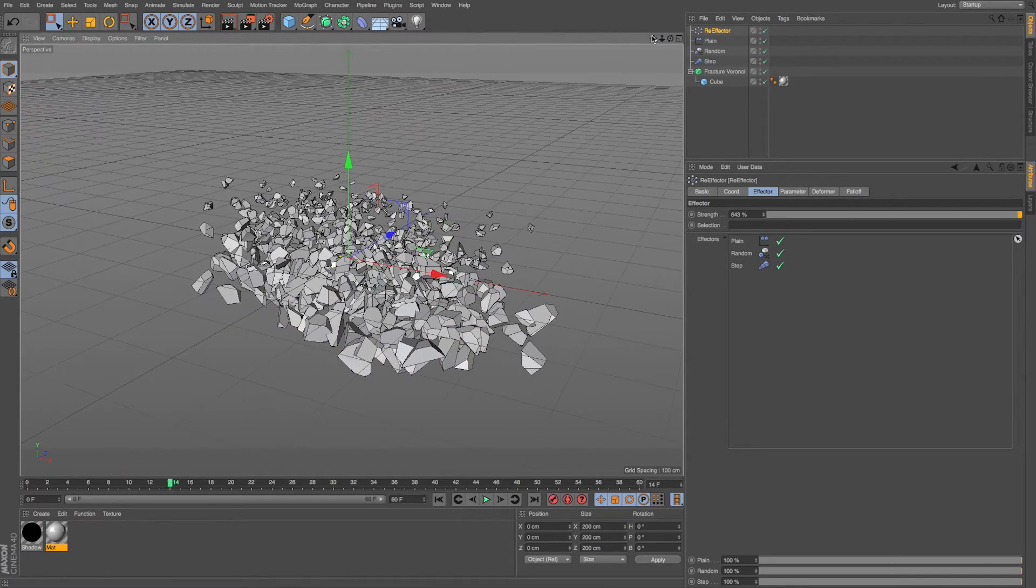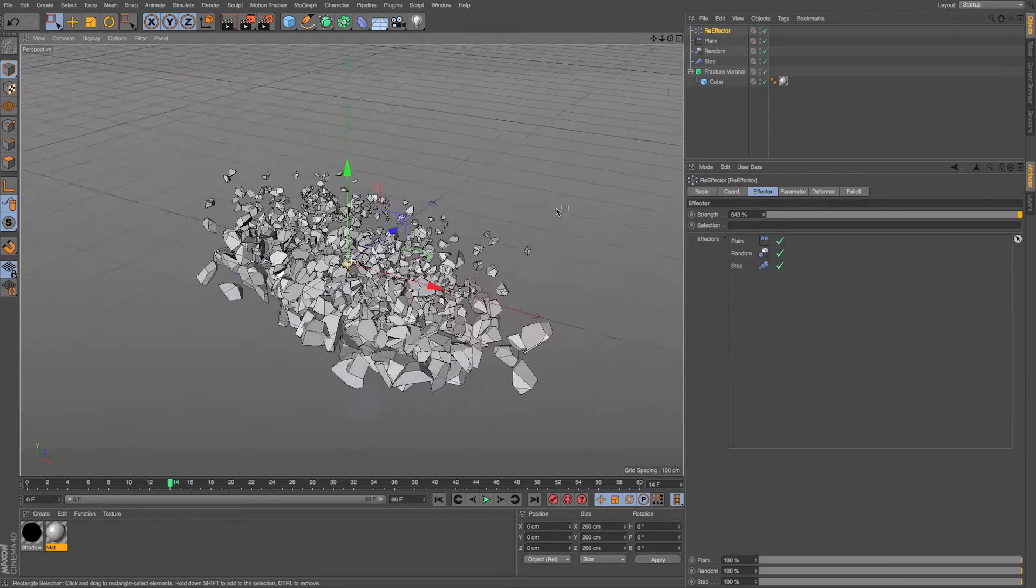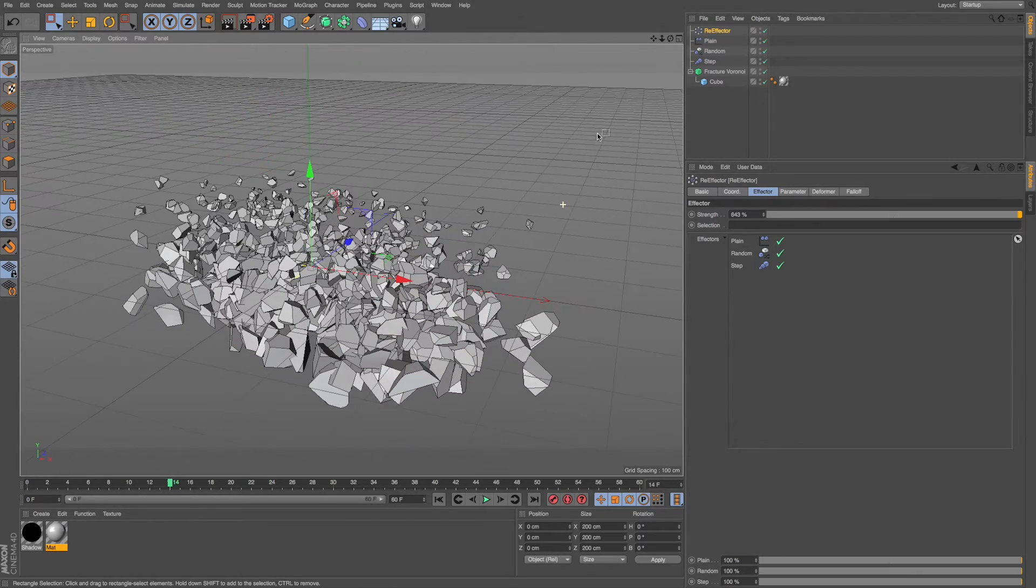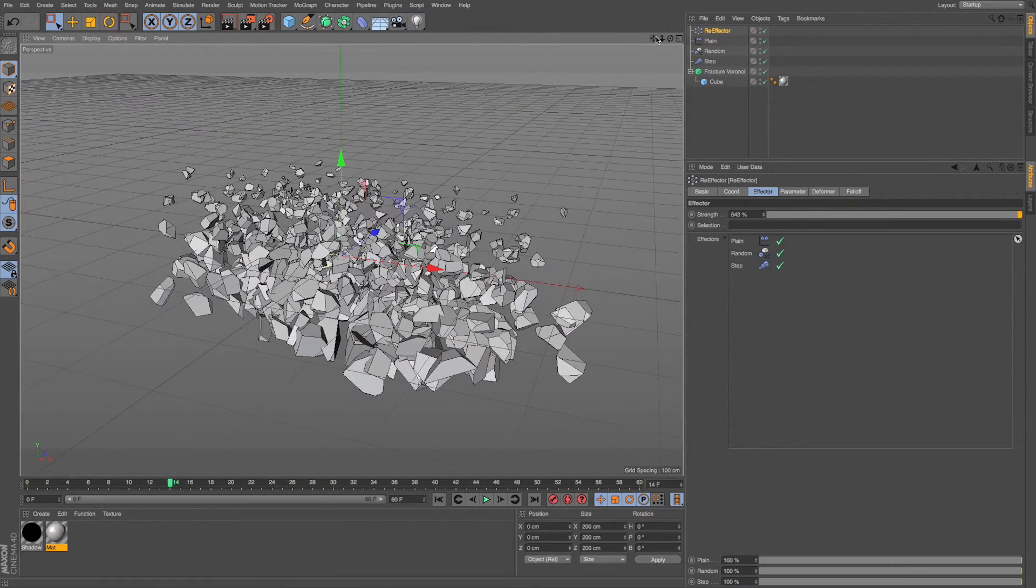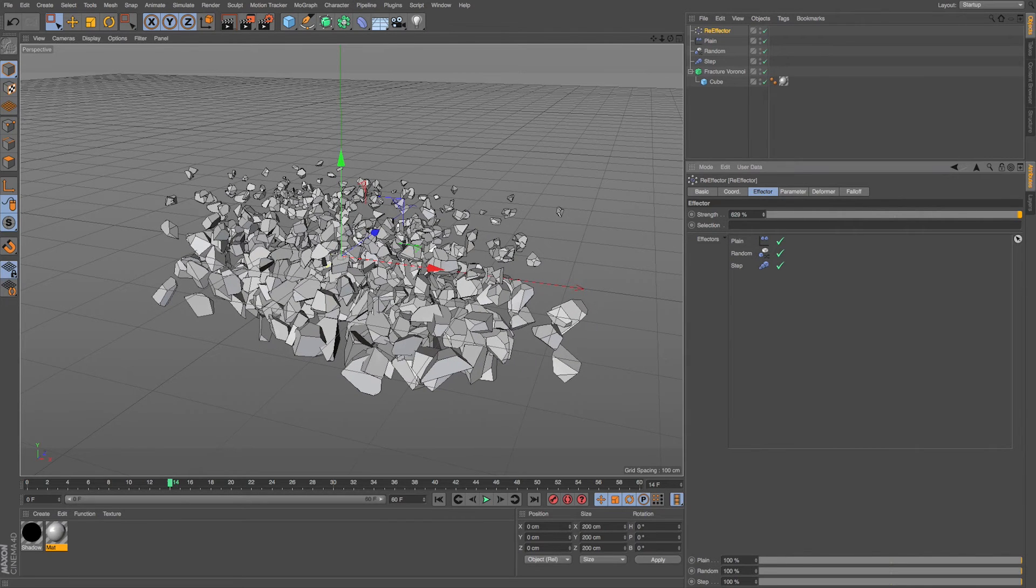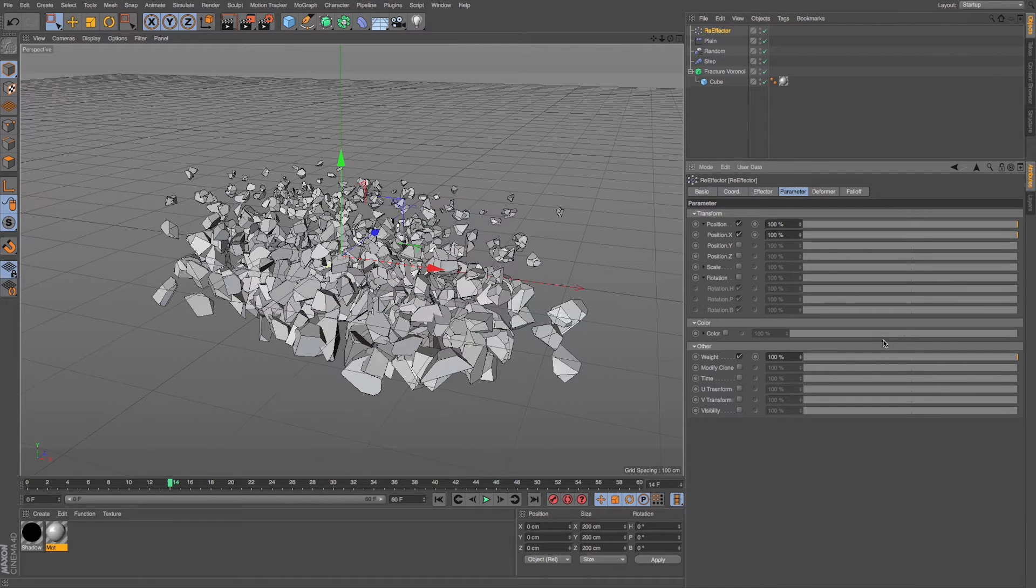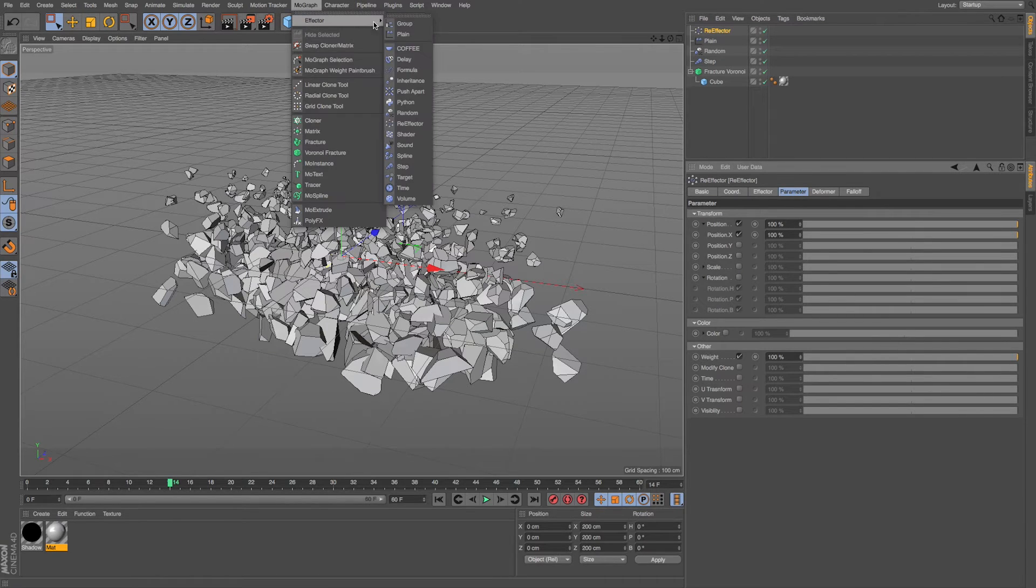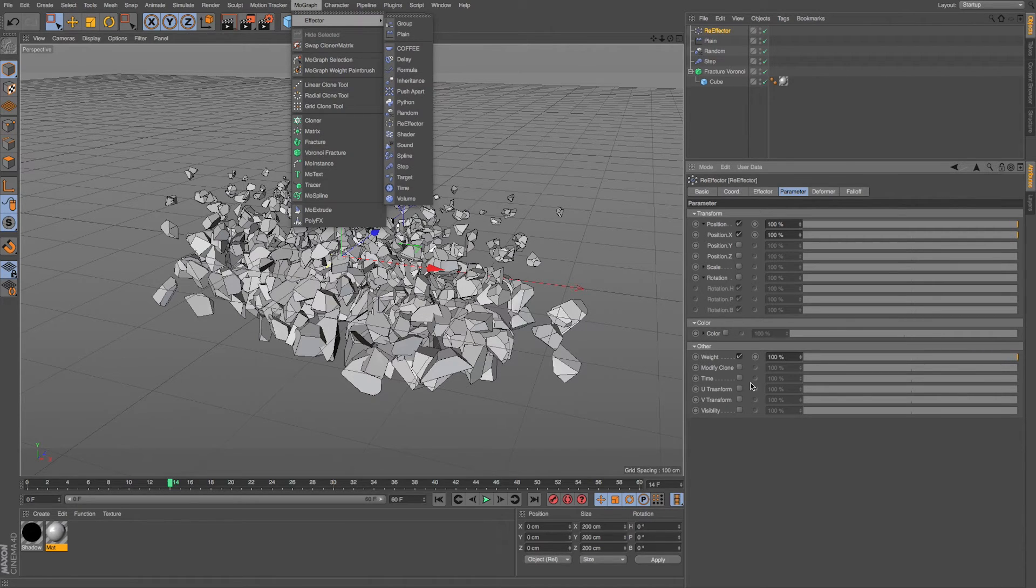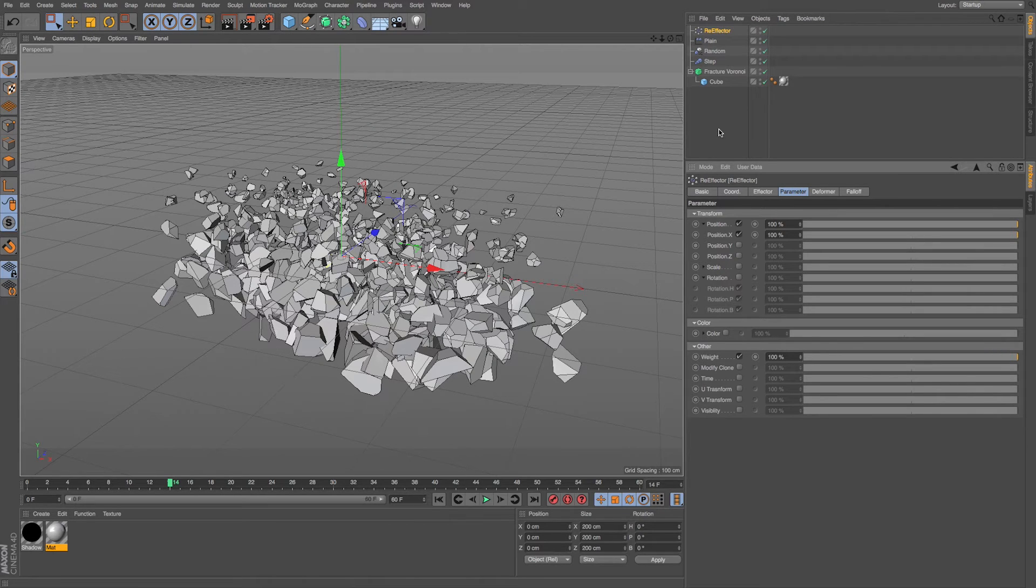So the re-effector can be a really cool way to manipulate all of your effectors or take an entire MoGraph system after you've added effectors and adjust individual properties at the end. And if you take a look at parameter, there's a lot of these. So with the different effectors in our MoGraph effector system, we could affect more stuff besides position and scale rotation. We could impact time, UV transformation, visibility, and then we could use our re-effector to further adjust and manipulate those properties.